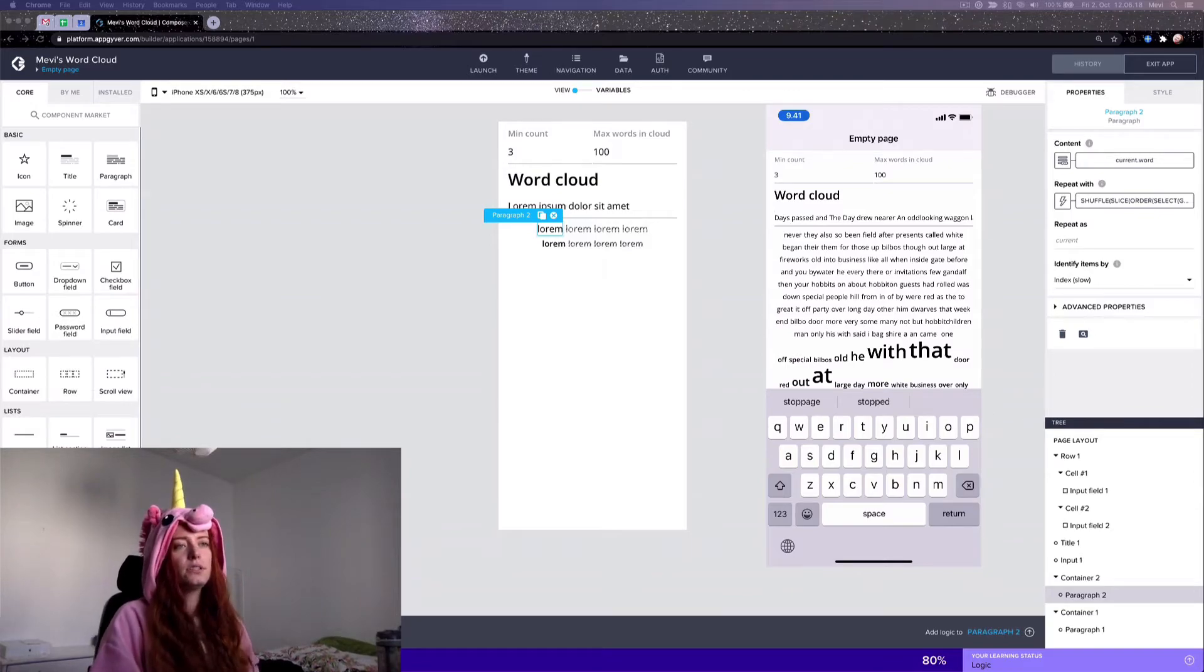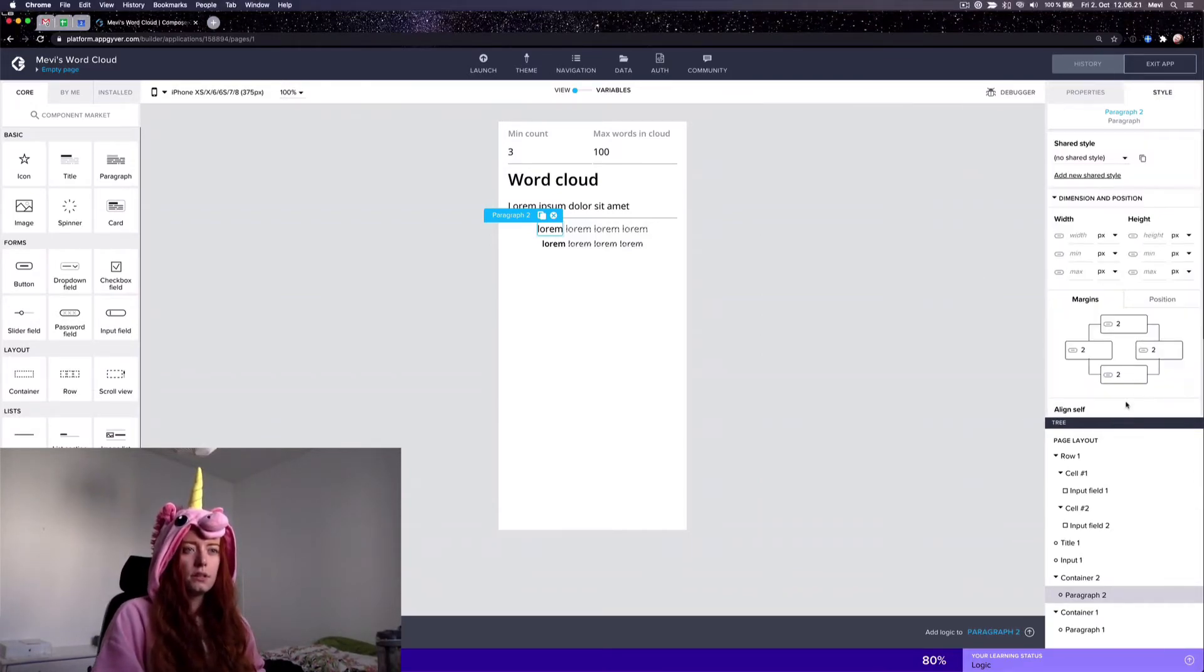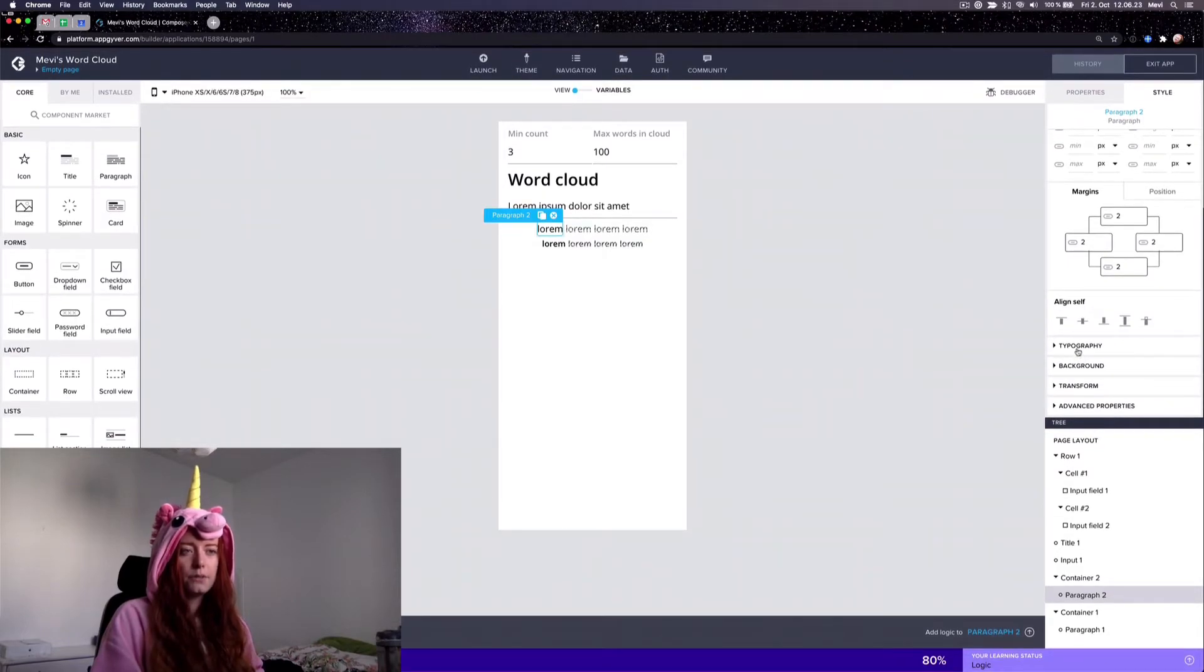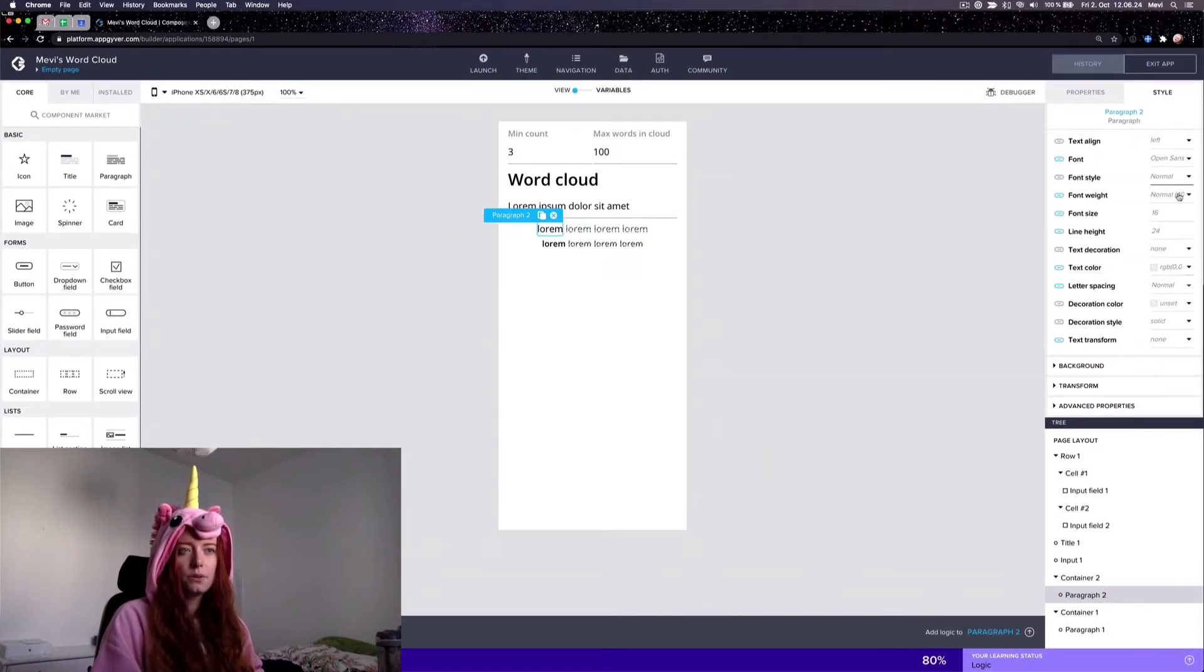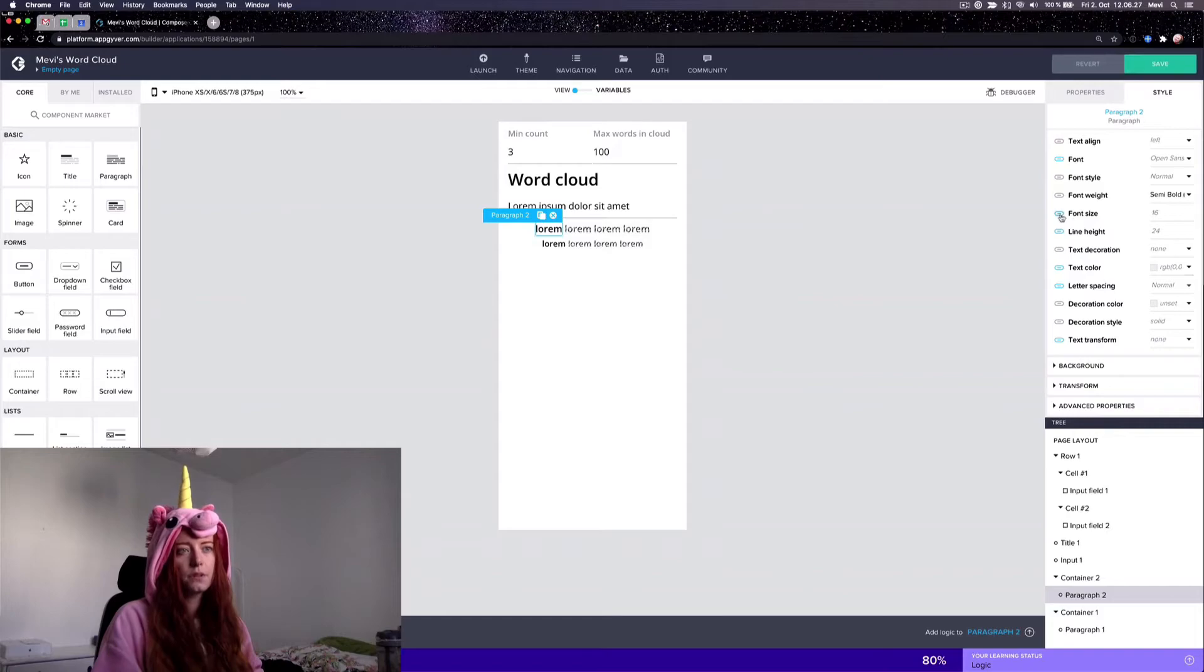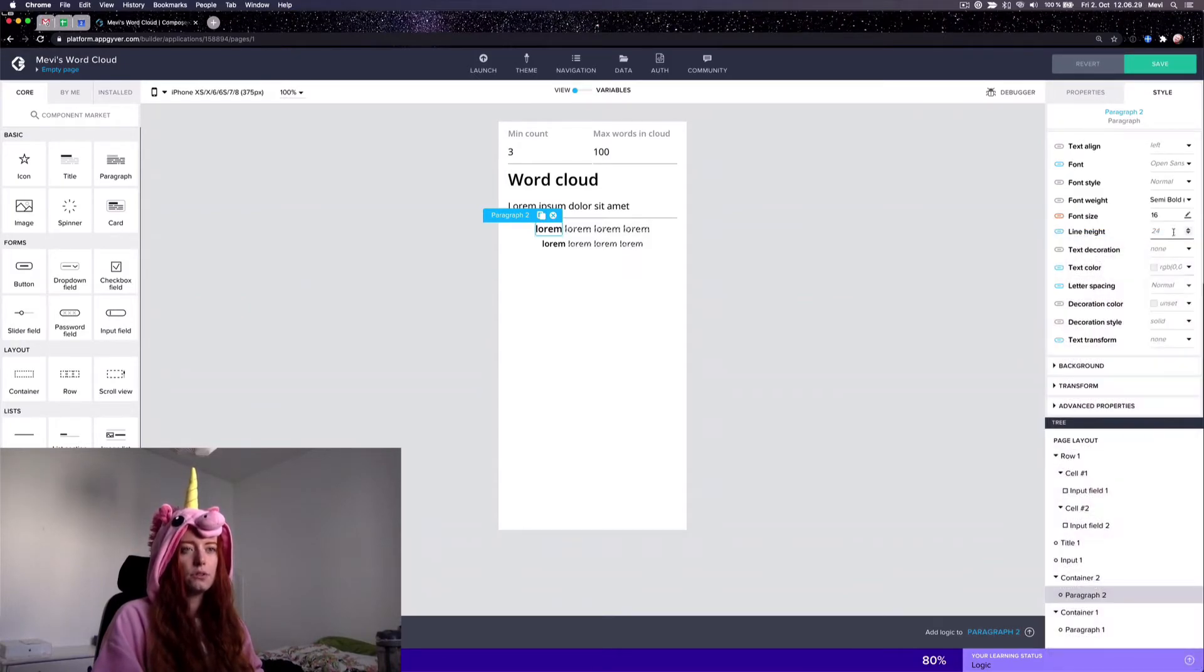So let's do those styles. For the styling I'm just, well first of all I'm bolding all the words and then I'm just going to use a formula.